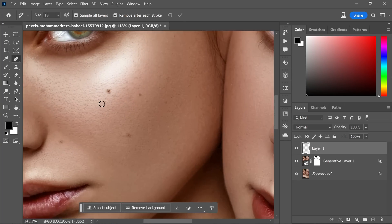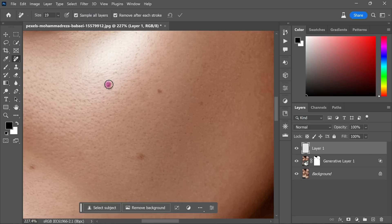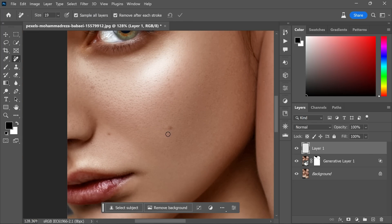Now simply paint over the dark spots on the new blank layer. As you do so, you will notice that the remove tool effectively erases the dark spots, leaving behind a smooth and blemish-free skin texture.